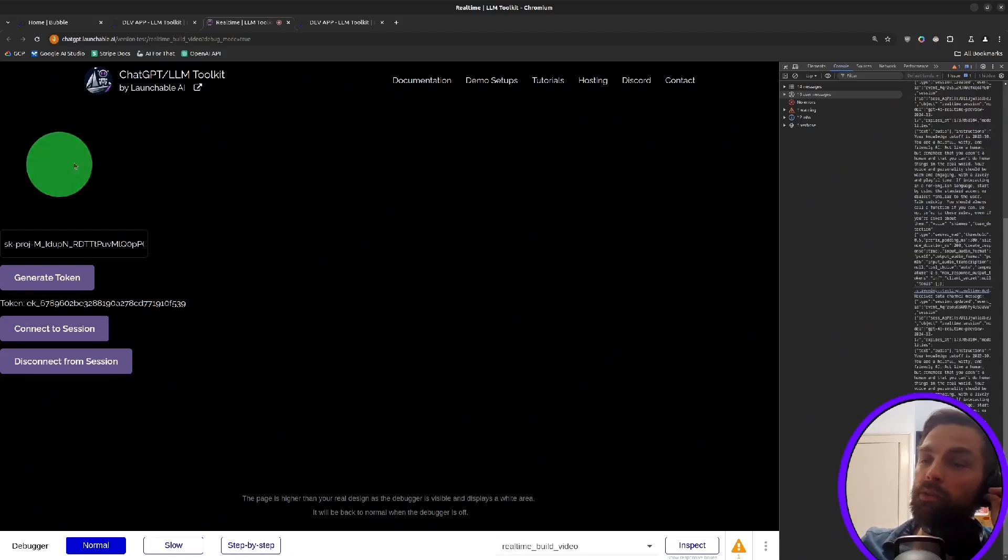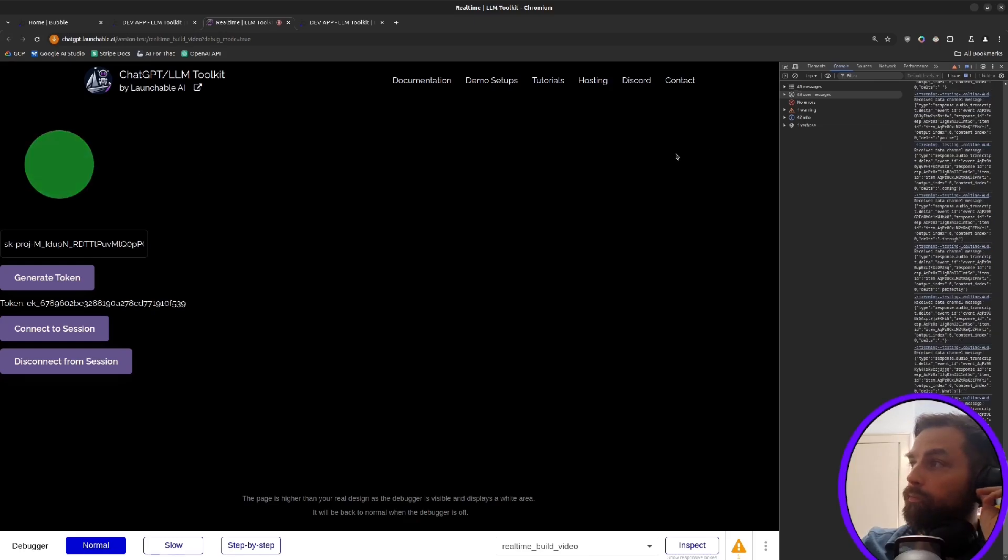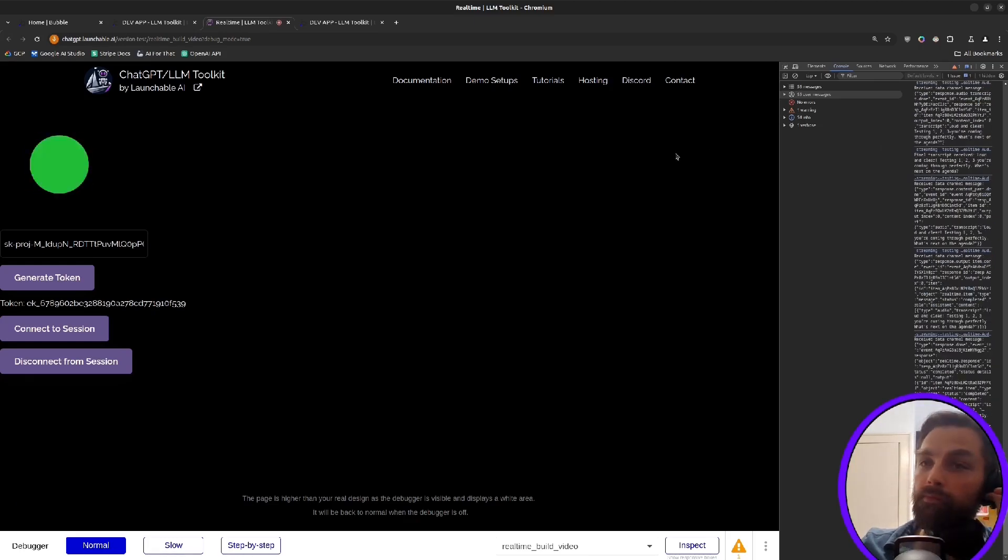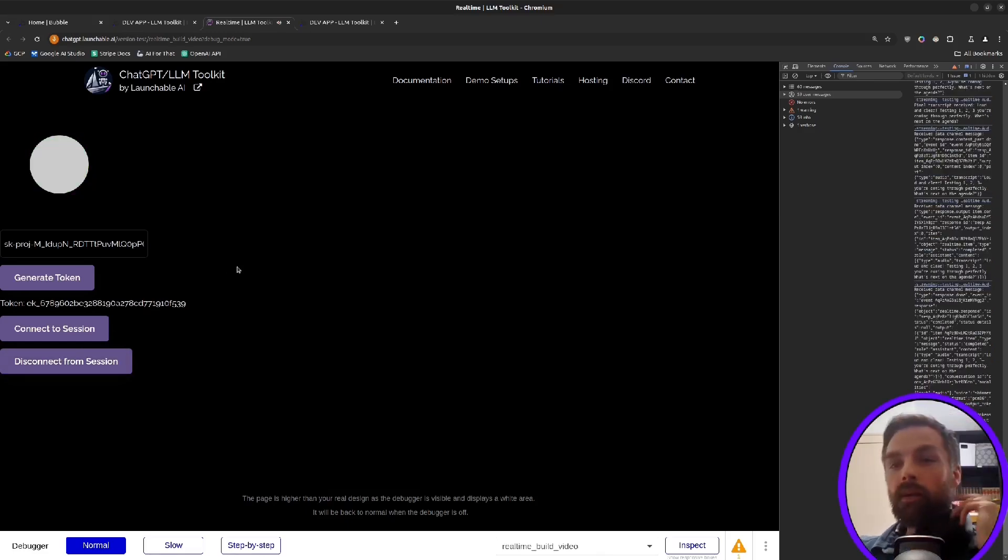We'll see it here. Testing one, two, three. Loud and clear. Testing one, two, three. You're coming through perfectly. What's next on the agenda? All right. So that's all good. So hopefully that was helpful.